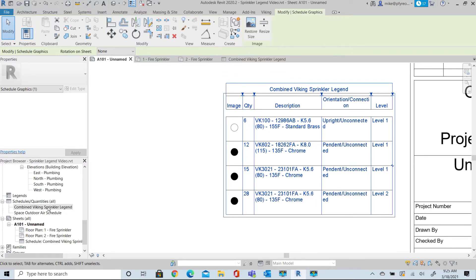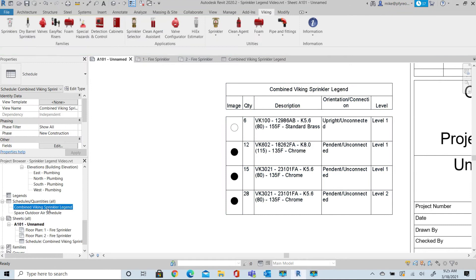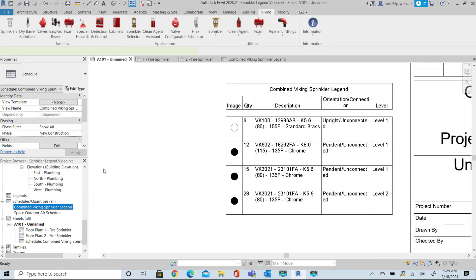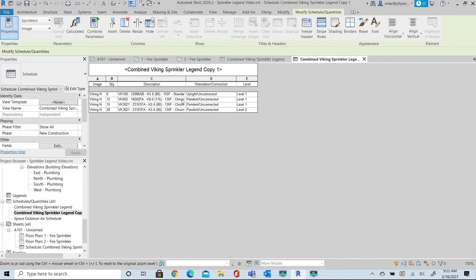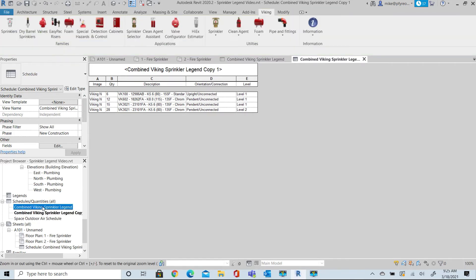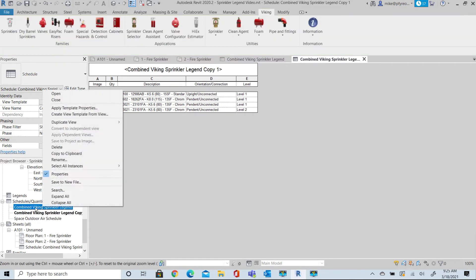We'll go back to the Properties, select the Combined Schedule and duplicate it. This gives us a copy of the Schedule that we can further edit. We'll also make a second copy and now we have three Schedules to work with.